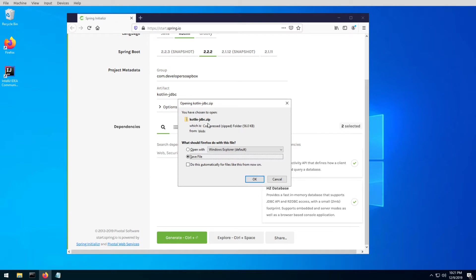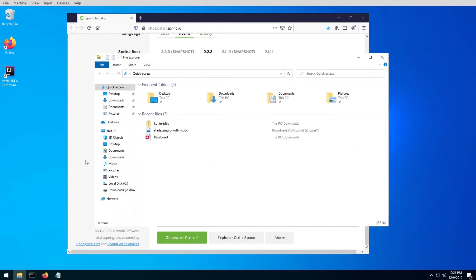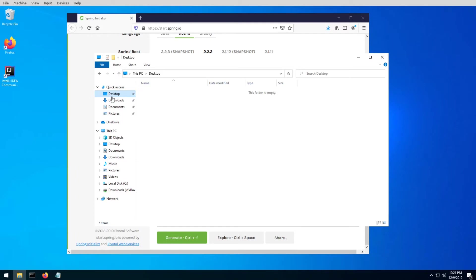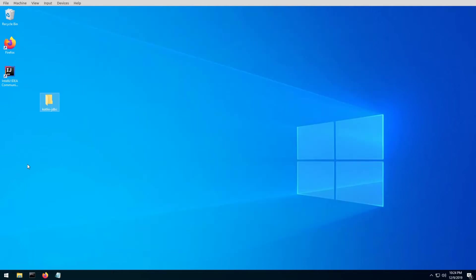It will download a zip file, and now if you go into your downloads, there it is. So go ahead and extract this to a location. I've extracted my files into my desktop, so here's my directory.